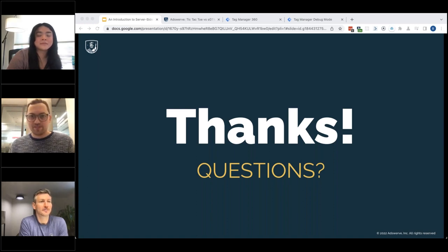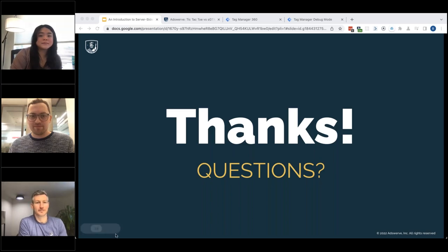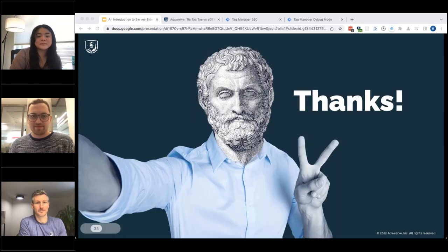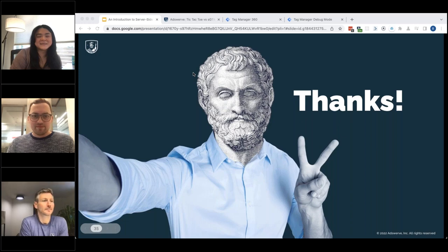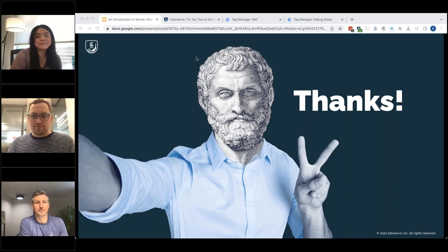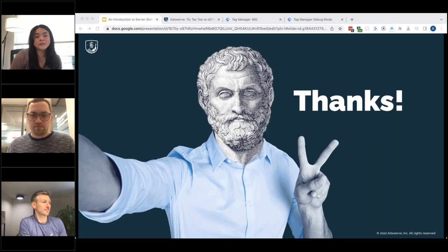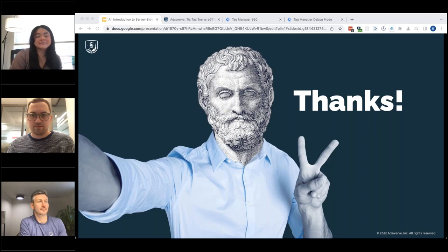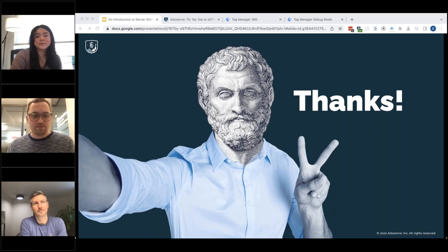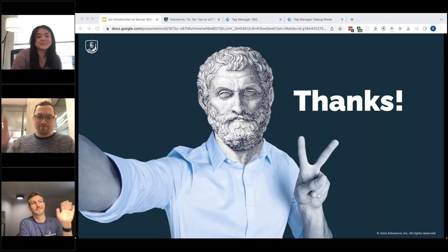Thanks everyone for joining today. Thank you to Brian, Lily, Adam, and Vinny for the fabulous content. A reminder: the recording will be sent via email and posted to the YouTube channel — give about 24 hours to get it wrapped up, and expect it sometime tomorrow morning. Be on the lookout for another AdsWerve webinar coming up soon, promoted on social channels and via email. Thanks a lot, everybody.